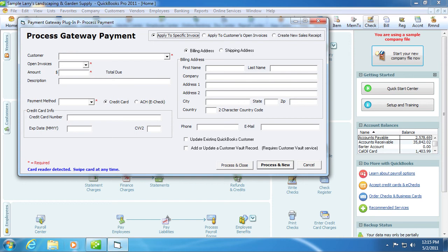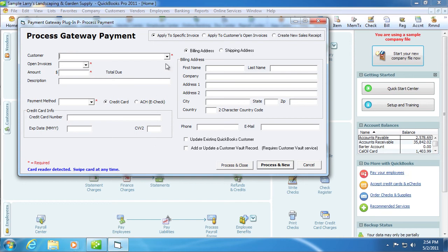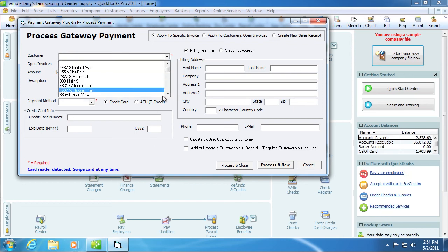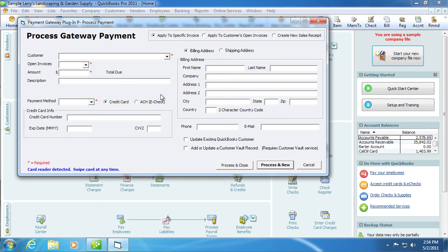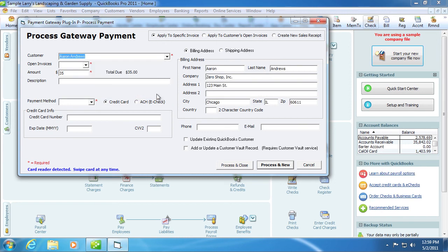For demonstration purposes, we will apply to a specific invoice. From the customer drop-down box, select the customer. Below the customer drop-down box, select the invoice you would like to process.